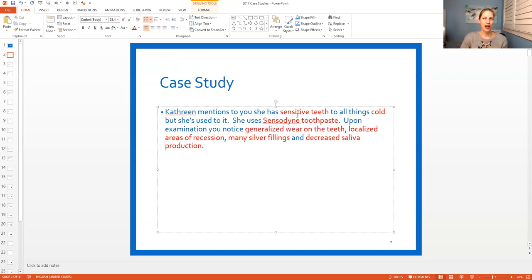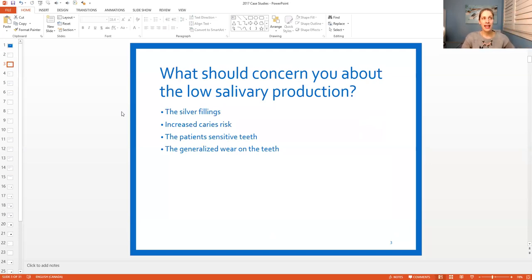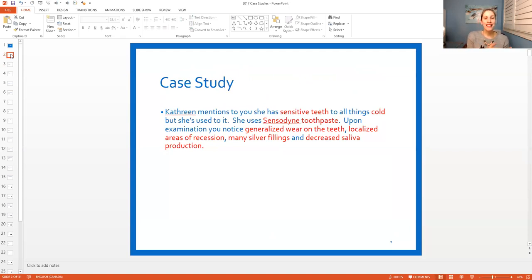So let me show you what I'm talking about. The question on the next slide is: what should concern you about low salivary production? What I would do is not look at the answers first. If I was a student, I would cover up the answers and think to myself, what should concern me about low salivary production? From what I know from the case study, what should concern me? Low salivary production means they have limited saliva - what does that mean? Take it a step further. What does limited saliva do?